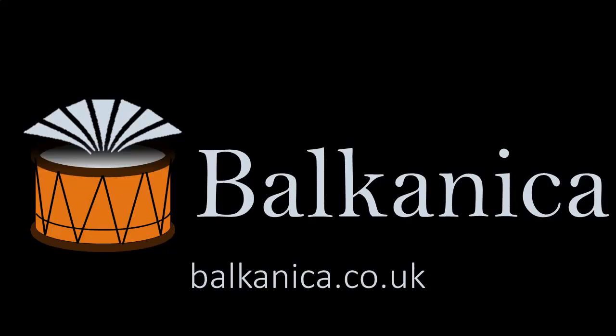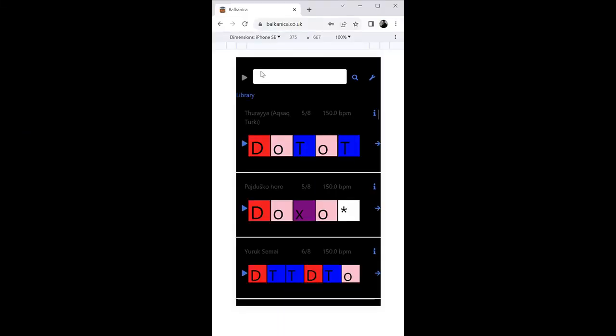Encyclopedia Balkanica is an online resource of music and rhythms from the Balkans and the Middle East. Balkanica's new user interface has been completely redesigned to work on mobile devices. This makes it a convenient and easily accessible learning and practice tool.